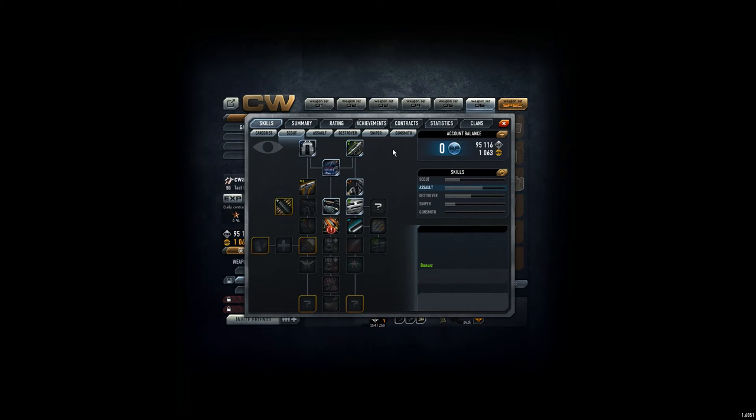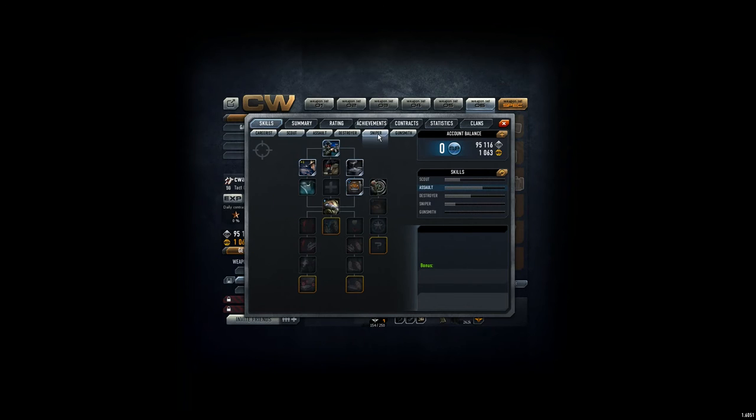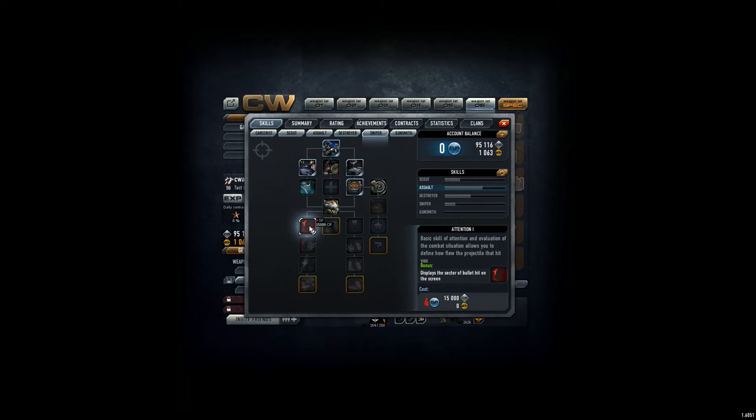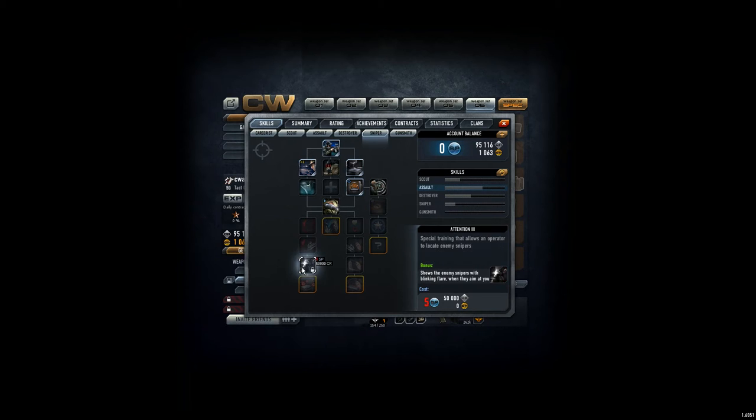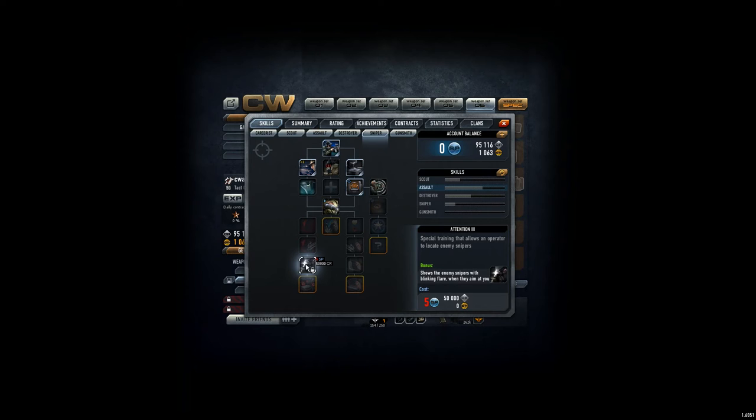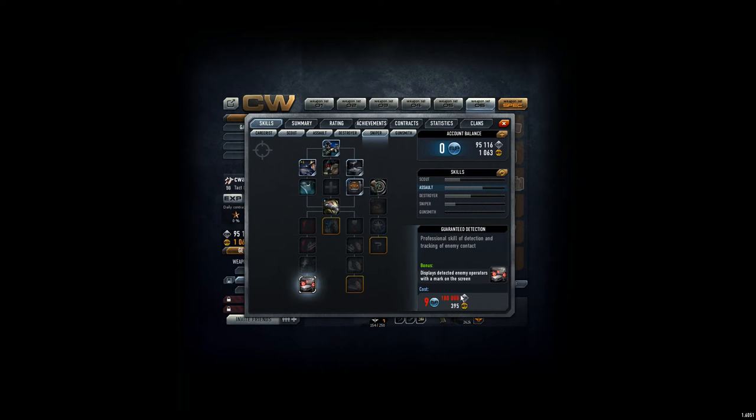What's cool about the sniper tree, what I think personally, is you get this sector bullet hit thing. You know where it's coming from—left, right, straight. It's not that important, but it's quite interesting. You see something when somebody is sniping at you. This is actually quite cool. I really want to try that.